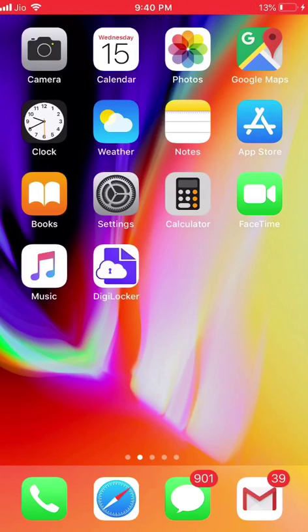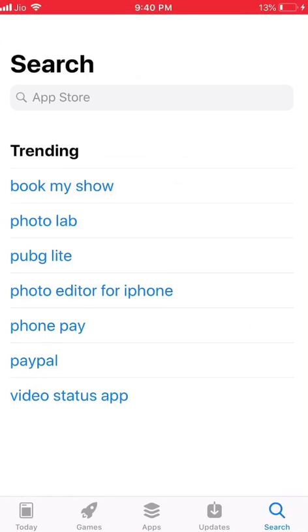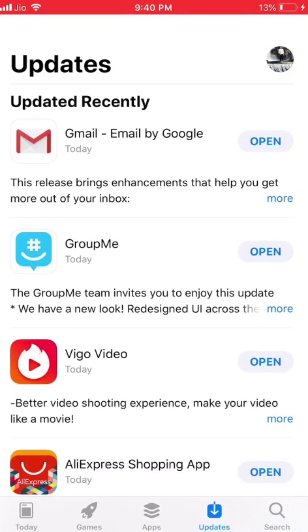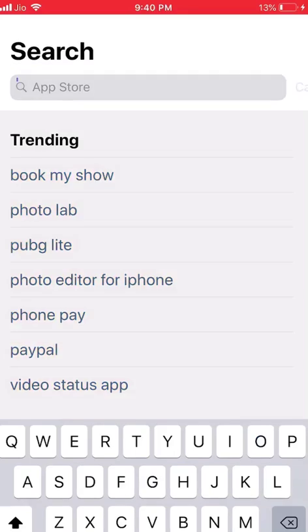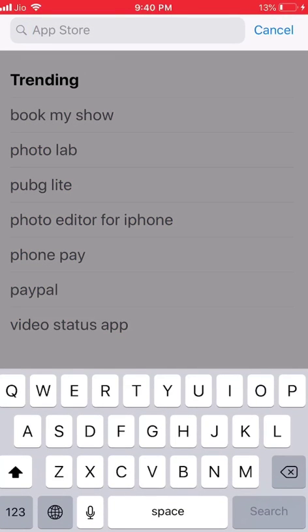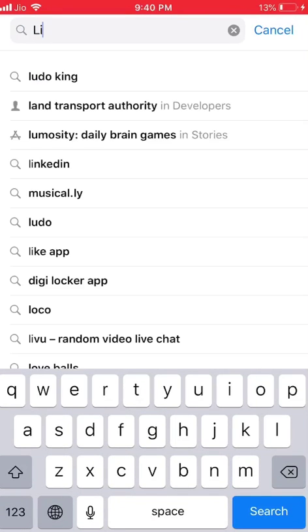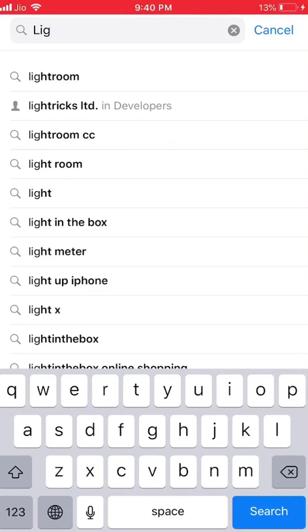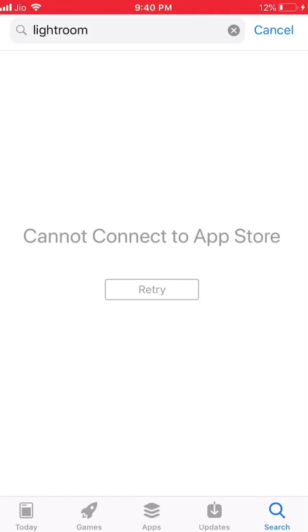Hey guys, in this video I'm going to show you how to solve the problem of cannot connect to iTunes Store. I have opened my App Store and when I search any app, it shows cannot connect to App Store.